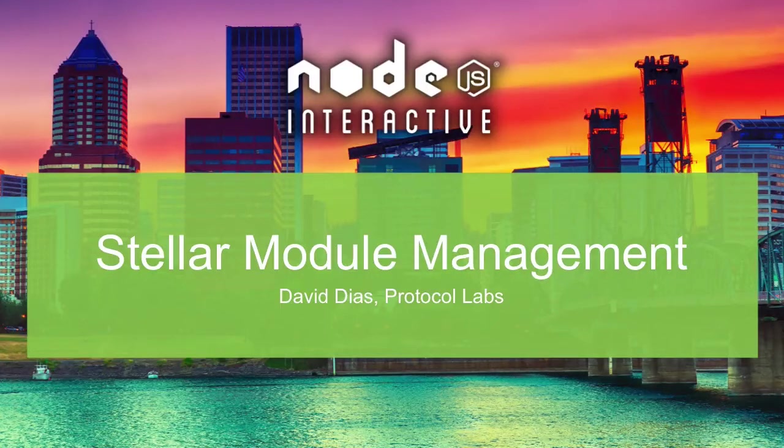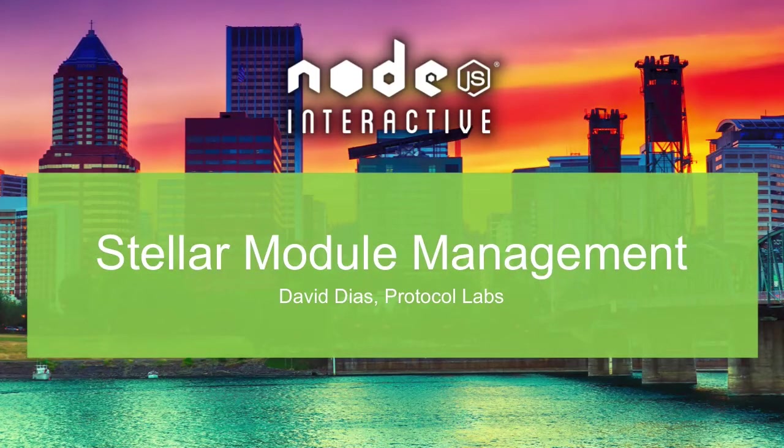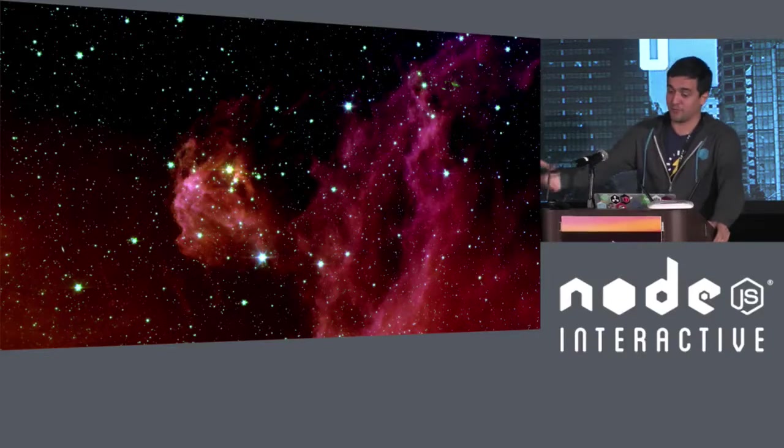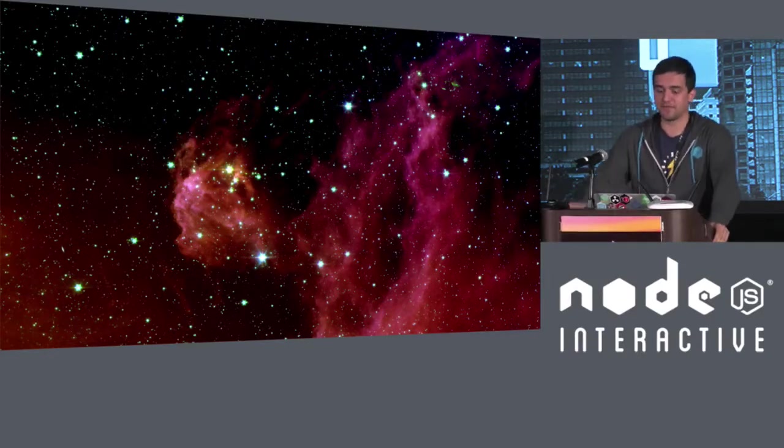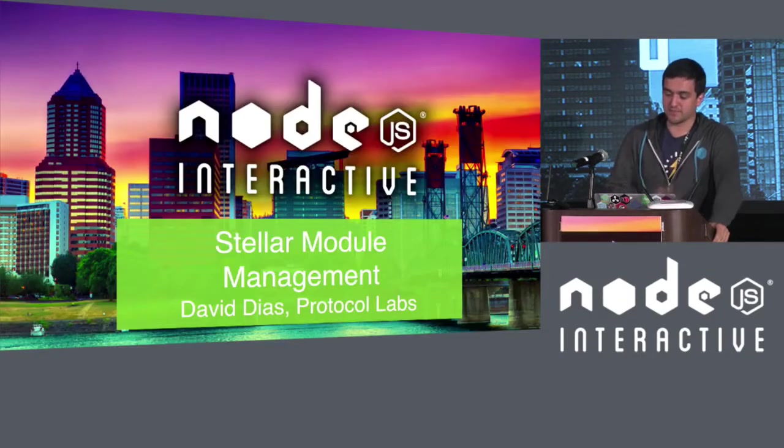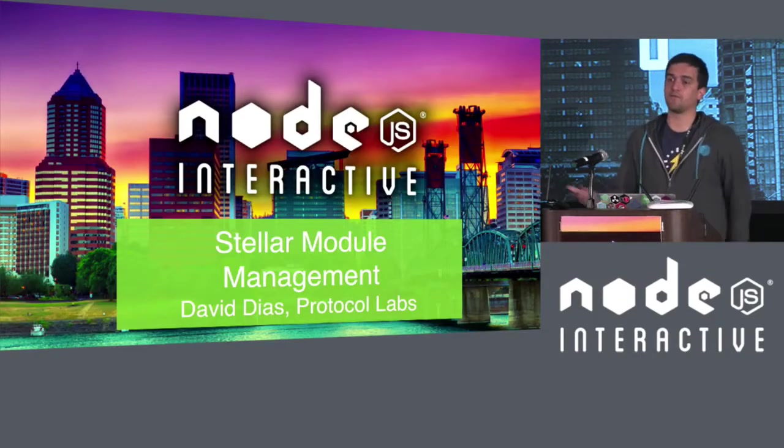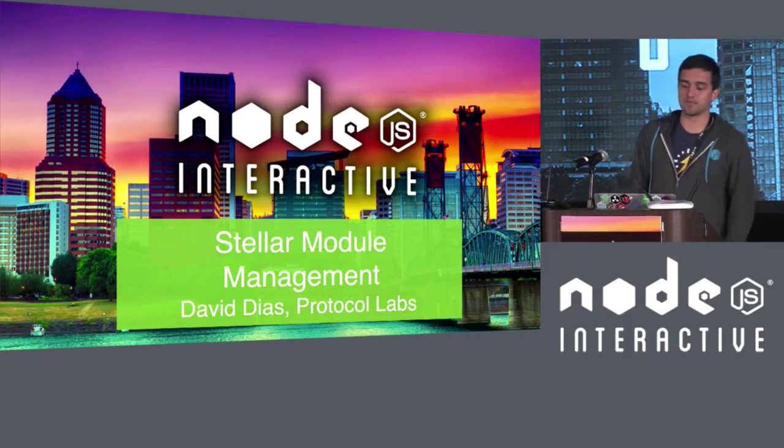Thank you. And thank you for staying. I know that this is the last talk for today. I hope that you have been enjoying the conference so far. I know I have. My name is David. I work for Protocol Labs.